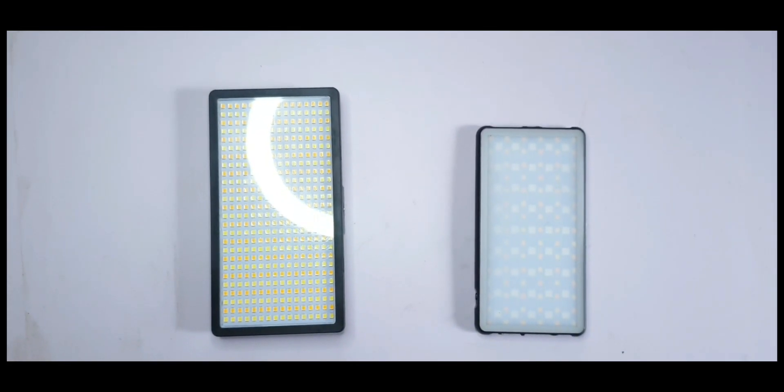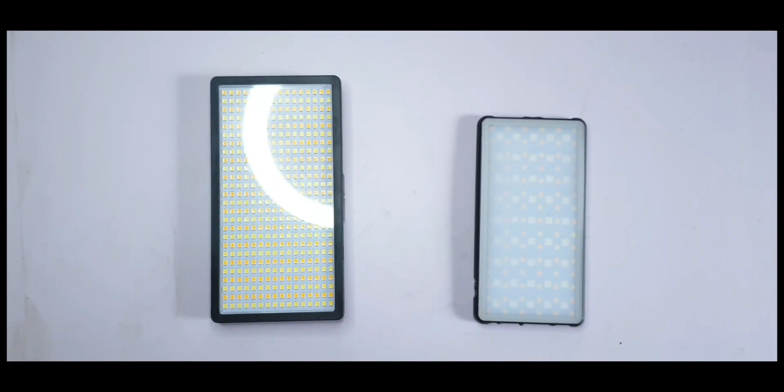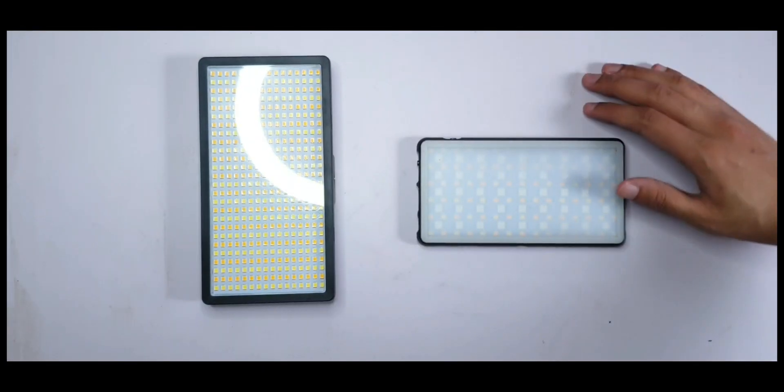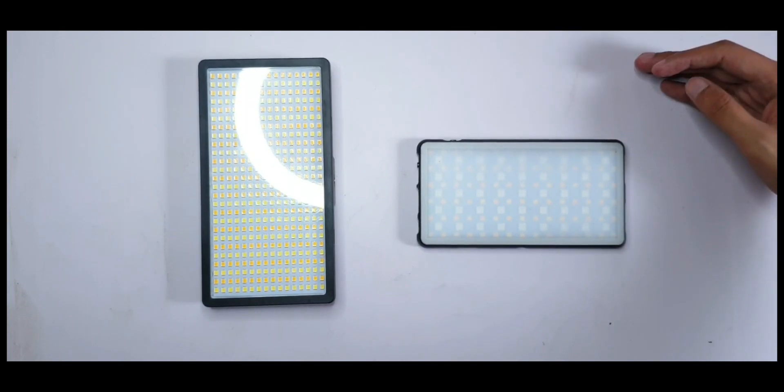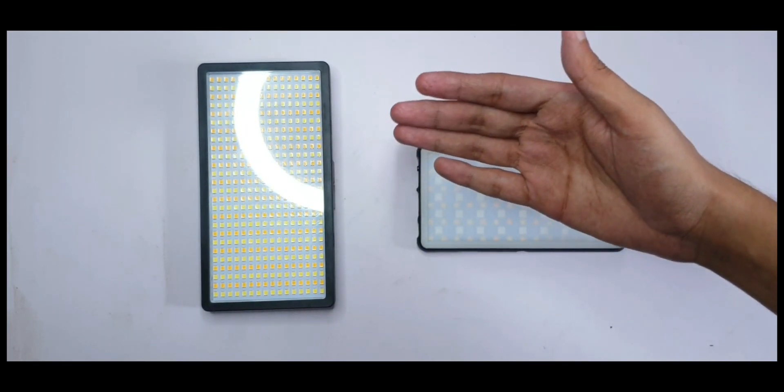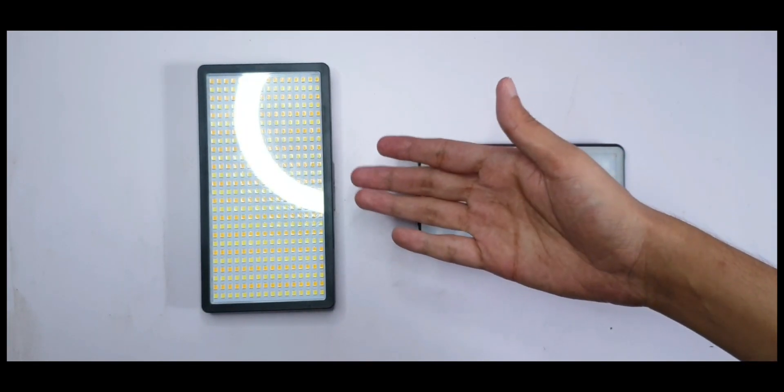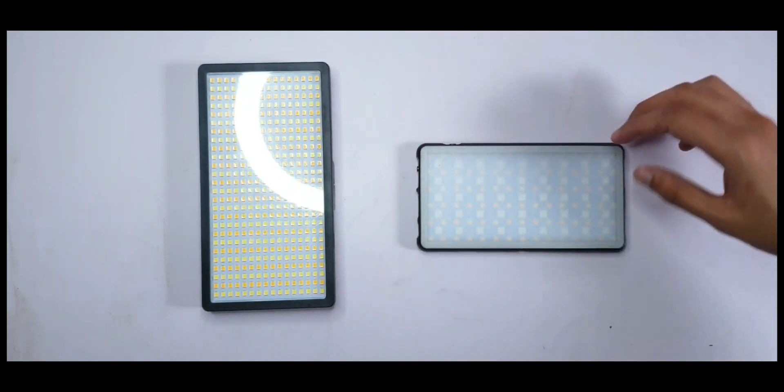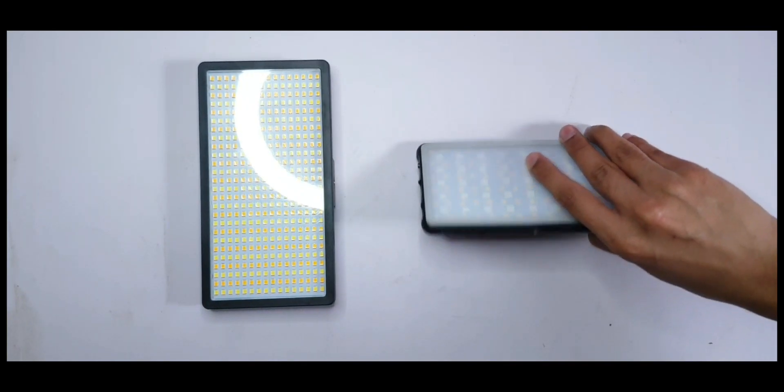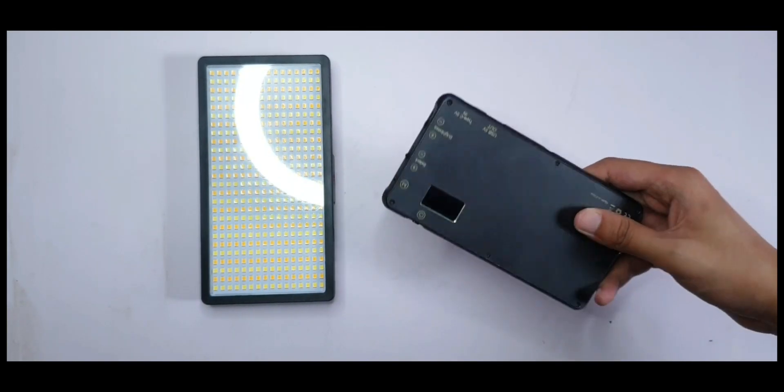I've been receiving comments from creators asking me to compare lights like these two. This one is from Digitech which is a bi-colored light, meaning it only has two colored LEDs. This one is from Simpex and it's an RGB light.